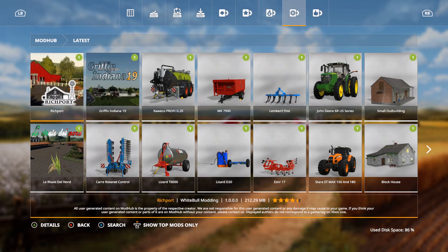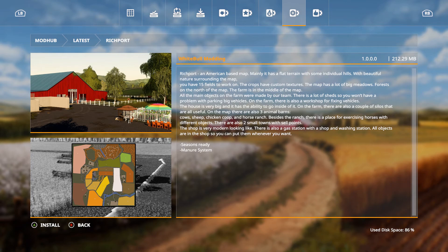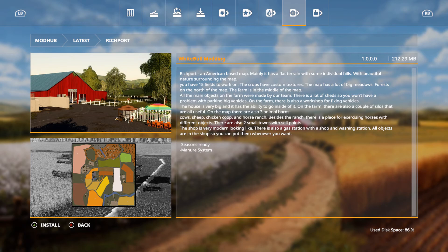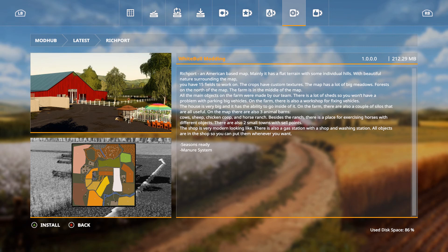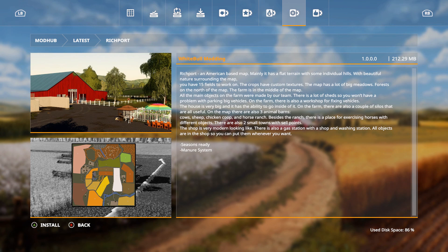And last but not least, Richport by White Bull Modding. Richport, an American-based map. Mainly it has a flat terrain with some individual hills with beautiful nature surrounding the map. You have 15 fields to work on. The crops have custom textures. The map has a lot of big meadows, forest on the north of the map. The farm is in the middle of the map. All the main objects on the farm were made by our team. There is a lot of sheds so you won't have a problem with parking big vehicles on the farm. There's also a workshop for fixing vehicles. The house is very big and has the ability to go inside of it. On the farm, there's also a couple of silos that are all useful on the map. There are also three animal barns: cows, sheep, and chicken coop and horse ranch. Besides the ranch, there's a place for exercising courses with different objects. There are also two small towns with sell points. The shop is very modern looking. There's also a gas station with a shop and washing station. All objects are in the shop so you could put them wherever you want. Seasons ready and manure system. So we want to thank White Bull Modding for bringing this to console as well. This looks like a very great map to want to work on.